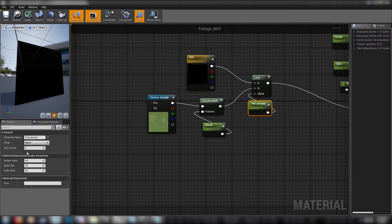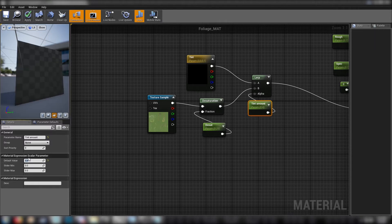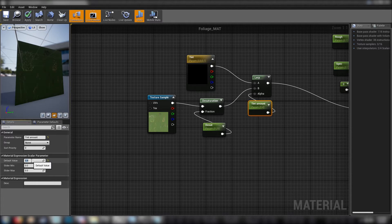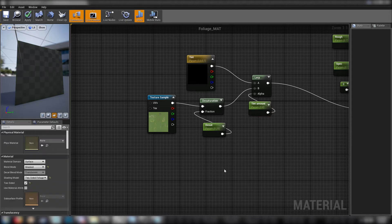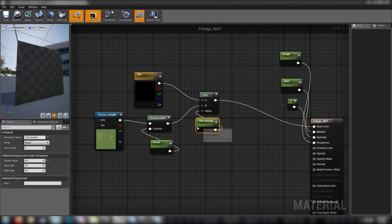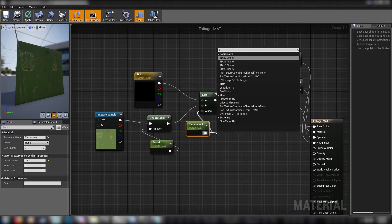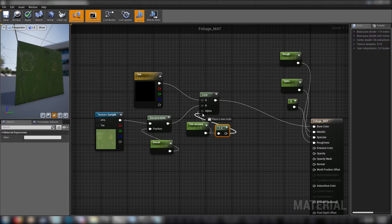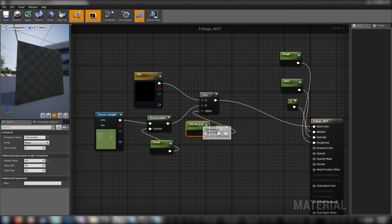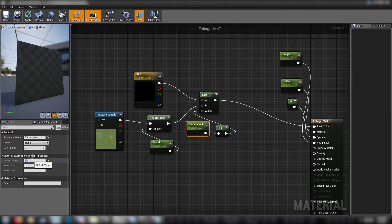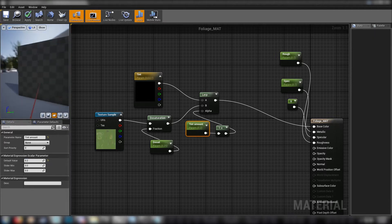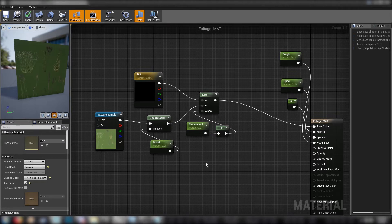We'll control it with a scalar, we'll just call tint amount and plug that in there. For now, we'll just leave it at 0. And that can just go in base color for now, just so we can see it. I think what helps, if we send this through a one minus node before we start mucking about with values. So closer to 0 would be low tint. We'll leave that at 0.2 for the time being.